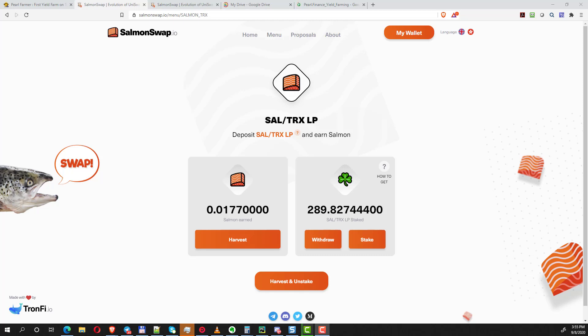Earlier I had done a set of videos for Pearl Finance on how I reinvest my proceeds every day so that I get basically compound interest. I think now Pearl Finance has ended and I'm into Salmon Swap, so I'll make the same type of video now for Salmon Swap and let me show you why I do this.